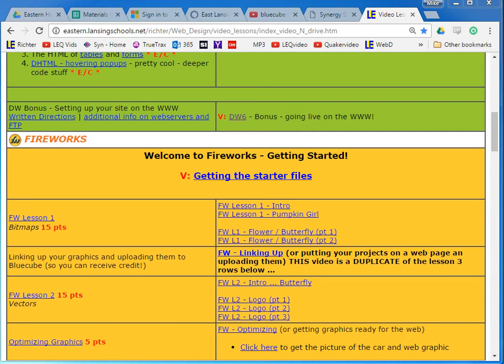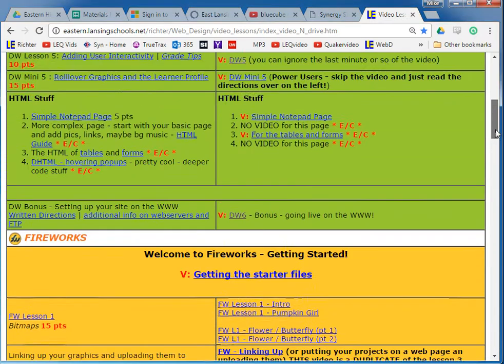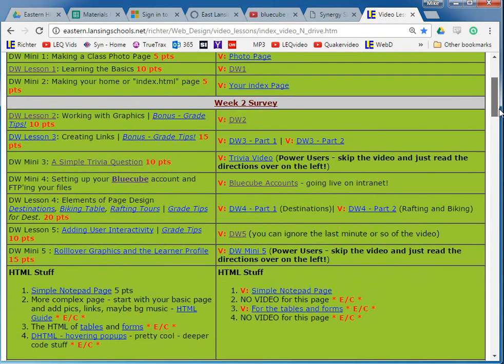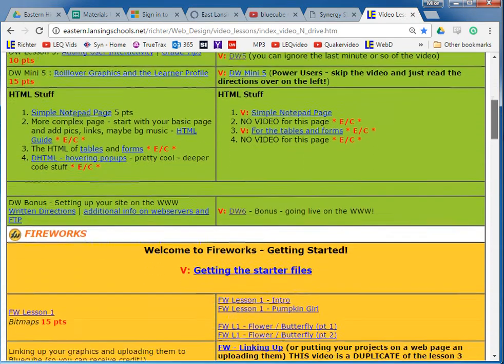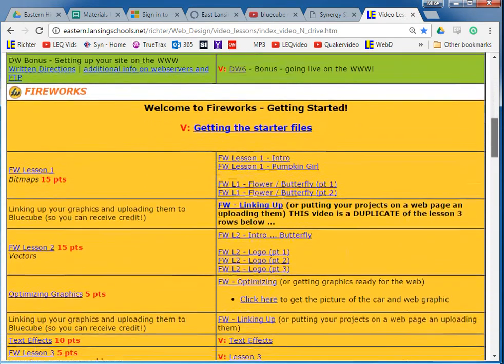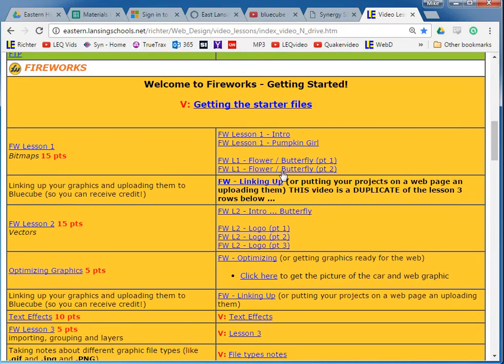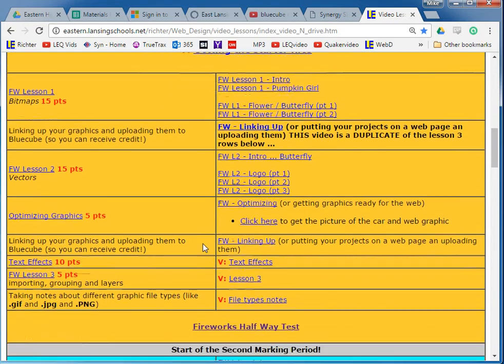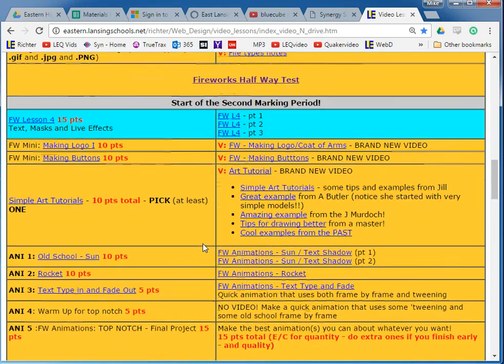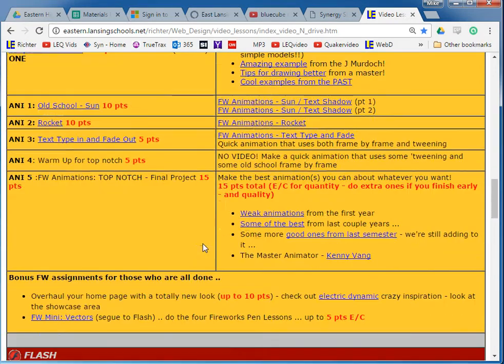Welcome again my web design friends to Fireworks. Congratulations on getting through your Dreamweaver, and now we're moving on into the graphics. This part to me is probably the most fun - working in the graphics in Fireworks and Flash.